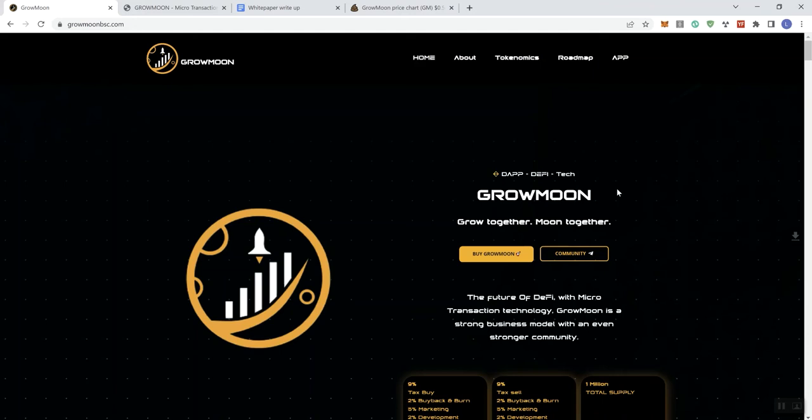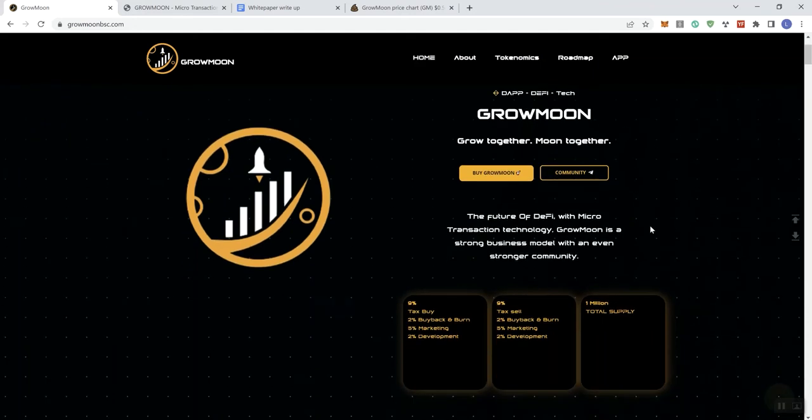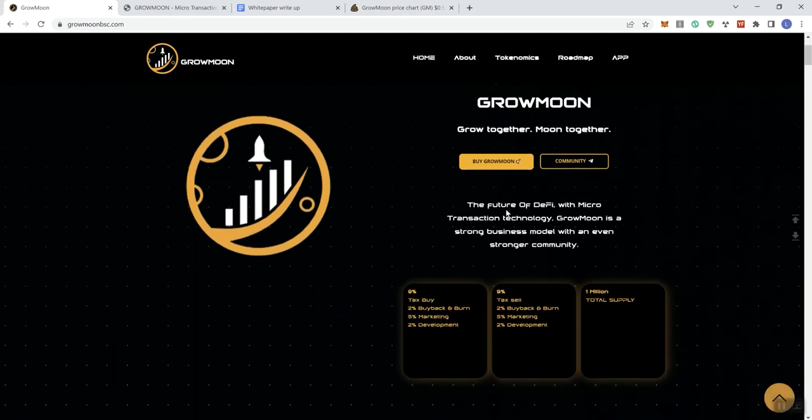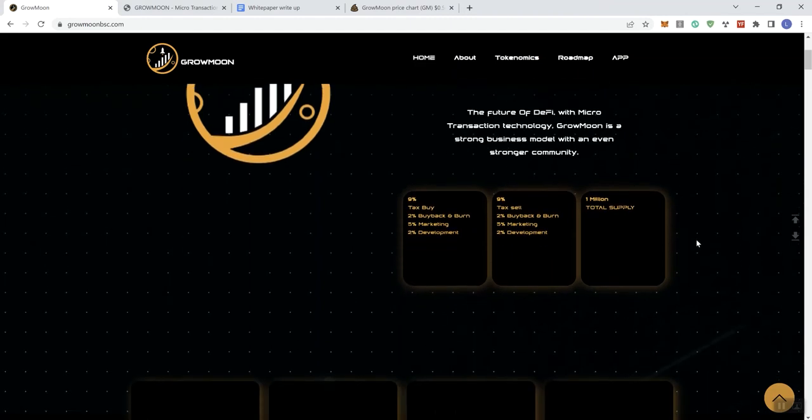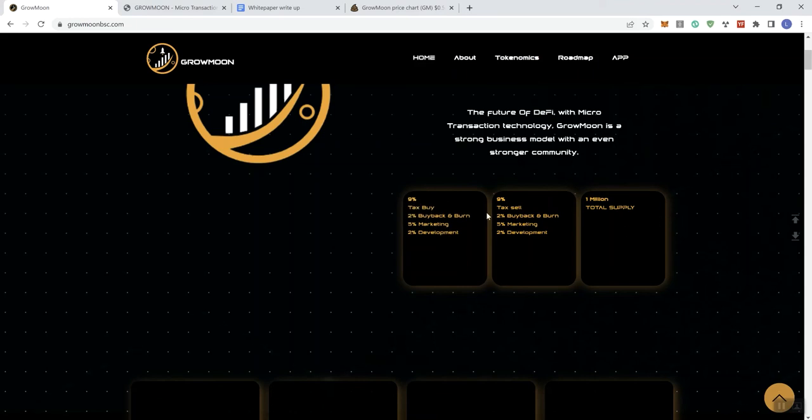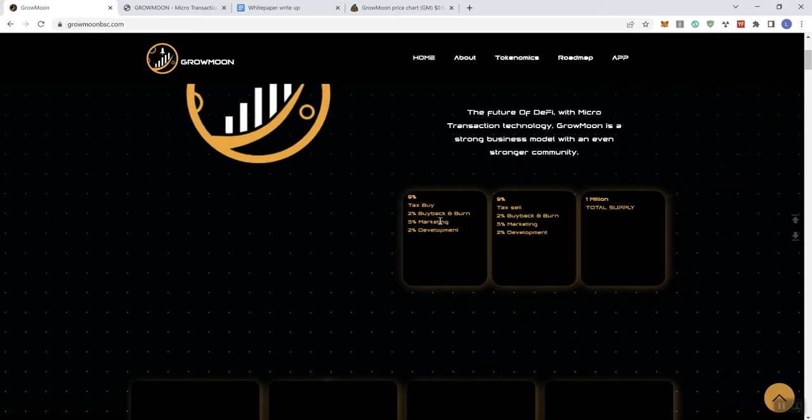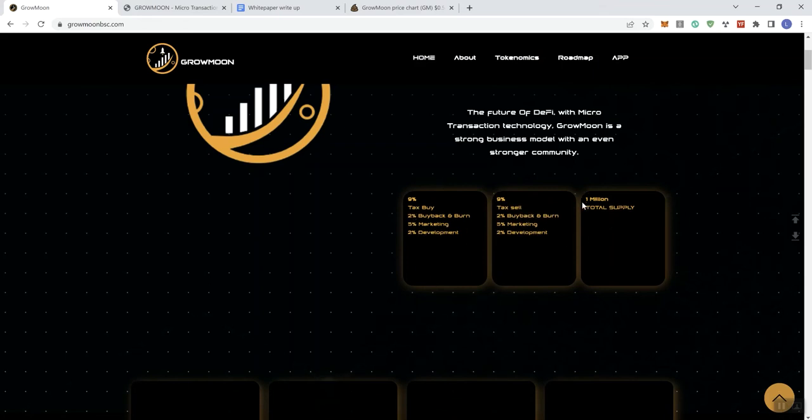Going through this, so it says here, Grow Moon, Grow Together, Moon Together. The future DeFi with microtransaction technology. Grow Moon is a strong business model with an even stronger community. So, the taxes also get adjusted based on what their market cap is, I believe. We see here 9% unit tax on the buy, 9% tax on the sell. That's currently what it is at right now. You can see that broken down. And the total supply, it's a low supply token, so just be aware of that. Only a million tokens.